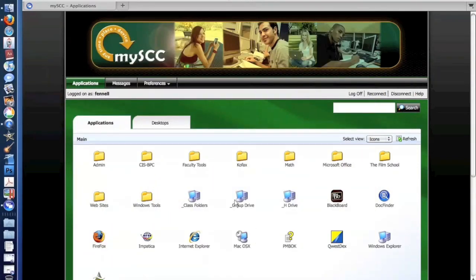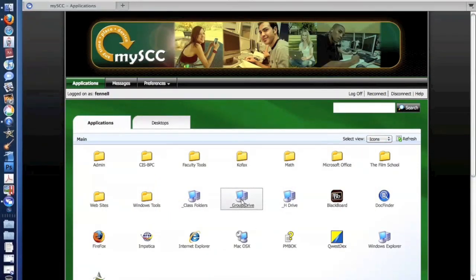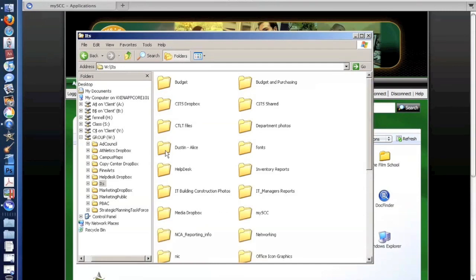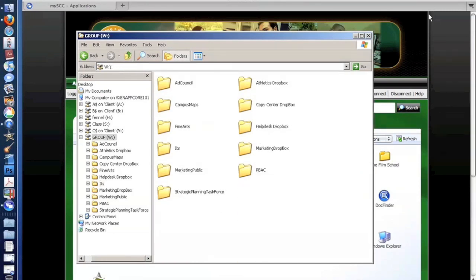I also have access to any group drives that I might have when I'm on campus for all my shared information with either my department or throughout the campus.